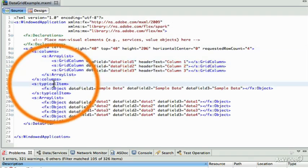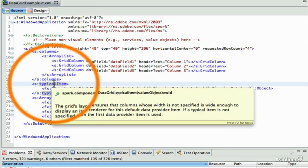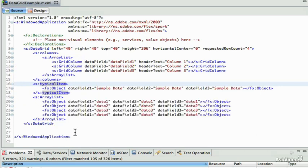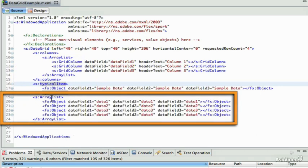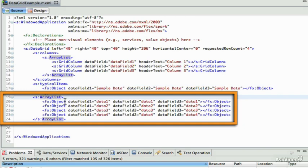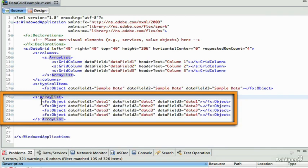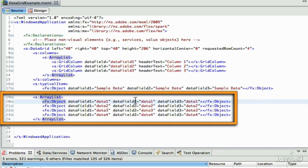There are also what's called typical items. We'll get to those a little bit later. And then there is an ArrayList as well. The ArrayList is a data provider object. It's of type FX object, and it contains DataField1, DataField2, DataField3. These are laid out to help you understand the basics of the data grid.